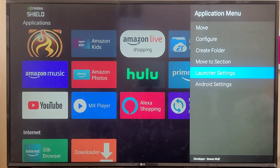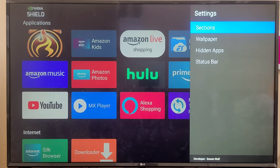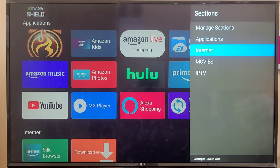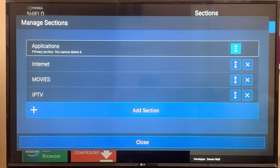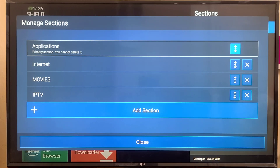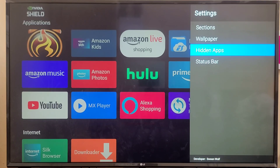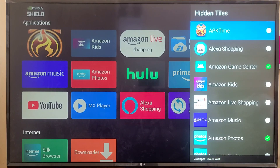The next option is Launcher Settings — a very important feature. From here you can create sections to customize your application layout. Clicking on Sections shows you Manage Sections, where you can see all the sections you've created, and you have options to add or remove sections.